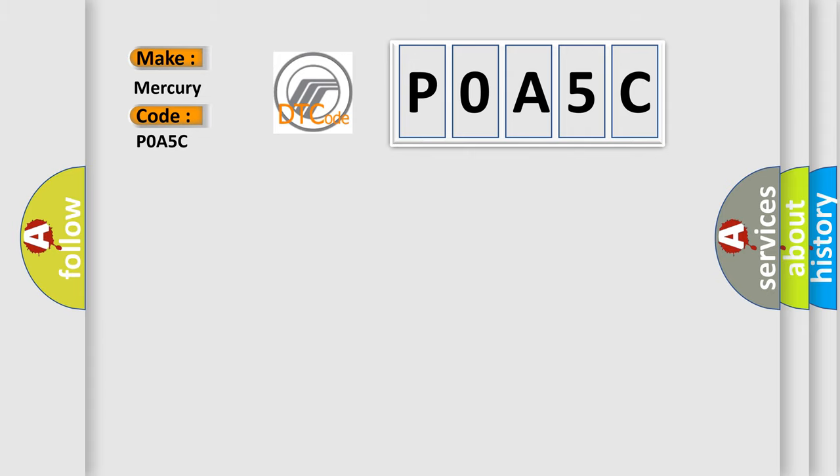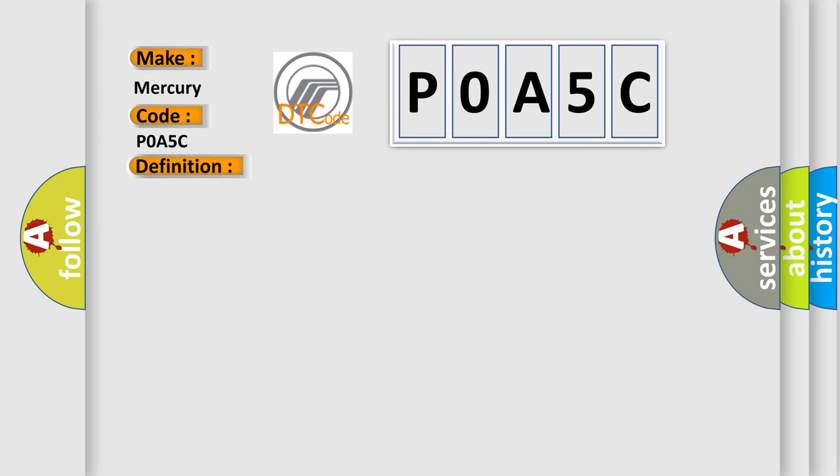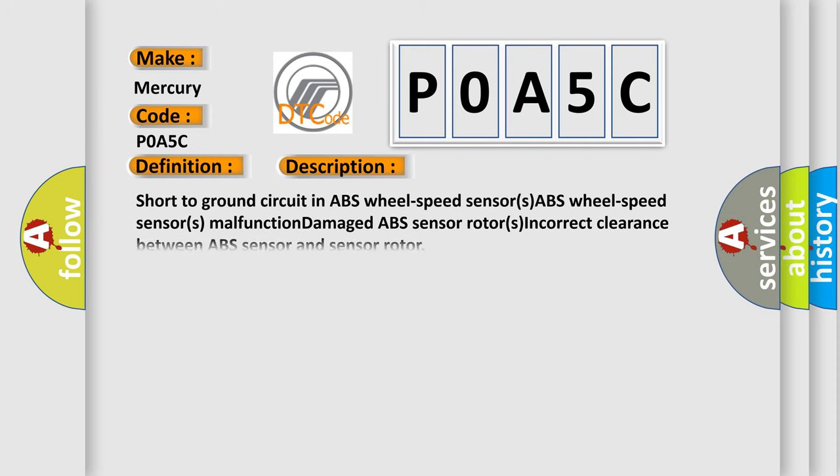The basic definition is RF ABS Wheel Speed Sensor or Sensor Rotor. And now this is a short description of this DTC code: Short to ground circuit in ABS Wheel Speed Sensors, ABS Wheel Speed Sensors Malfunction, Damaged ABS Sensor Rotors, or Incorrect clearance between ABS Sensor and Sensor Rotor.